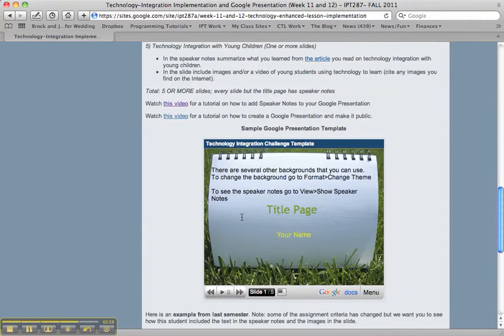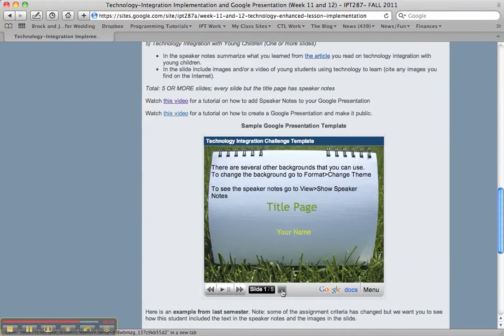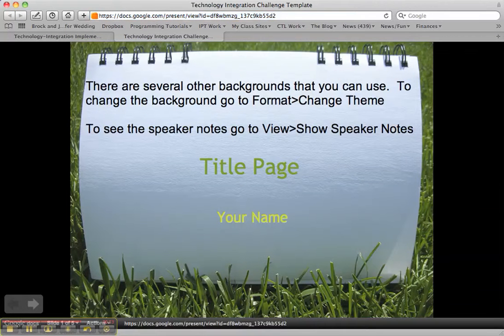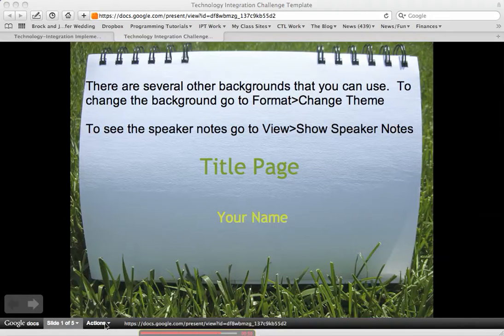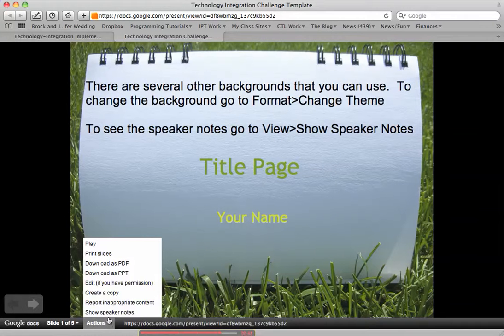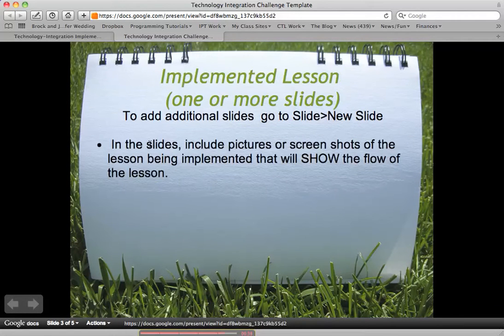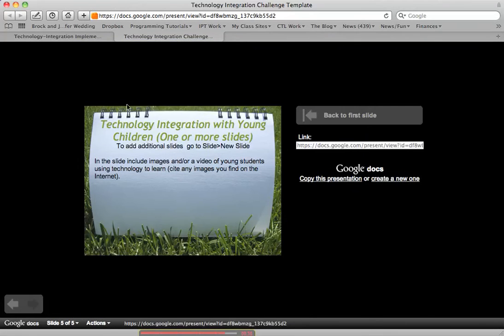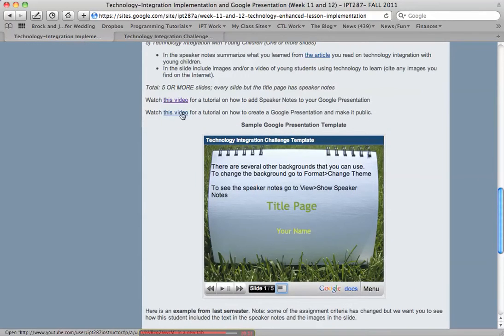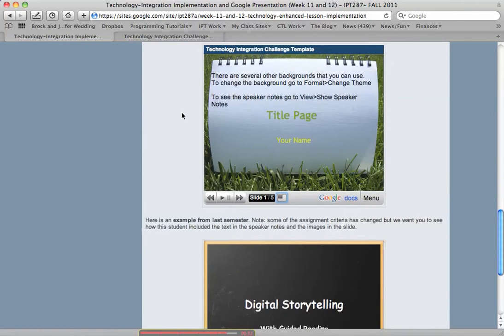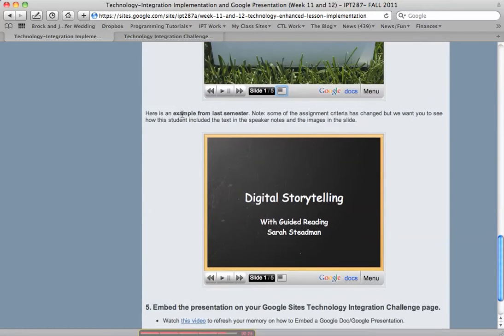This template down here will be helpful to you. In order to use it, you're going to open it in a new window by clicking there, then select Actions and Create a Copy. You can follow these guidelines as you go through. Each of the slides doesn't have a lot of text.